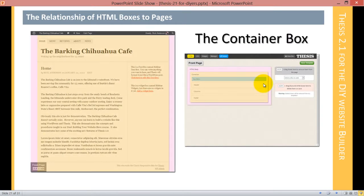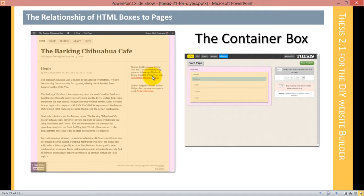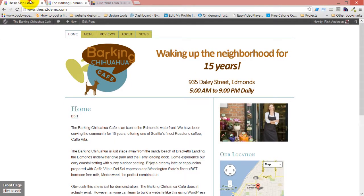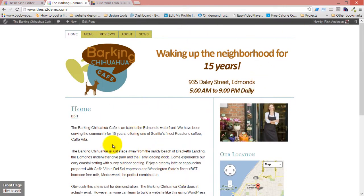Inside the body, we have the container box, and the container box contains everything else. You can see the container box actually has sides — it's got left and right sides, and it also has some top and bottom space too. The body always fills the entire browser window. The container is however big you make it. In this case, the container is the width of the page. And there's the container — everything we see here.